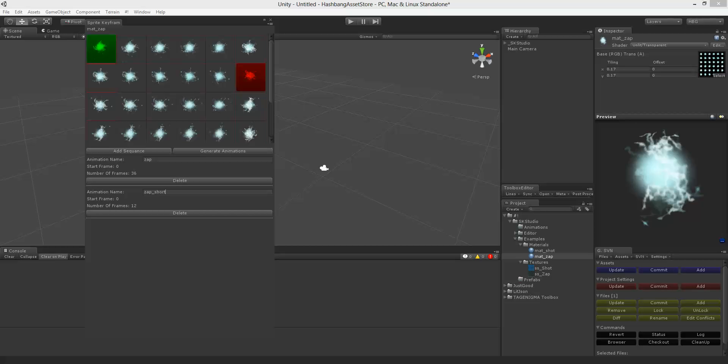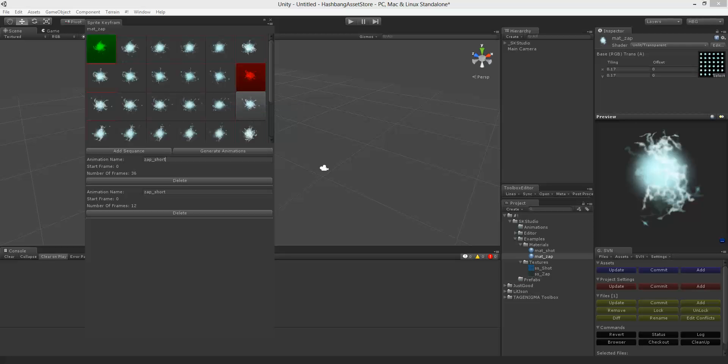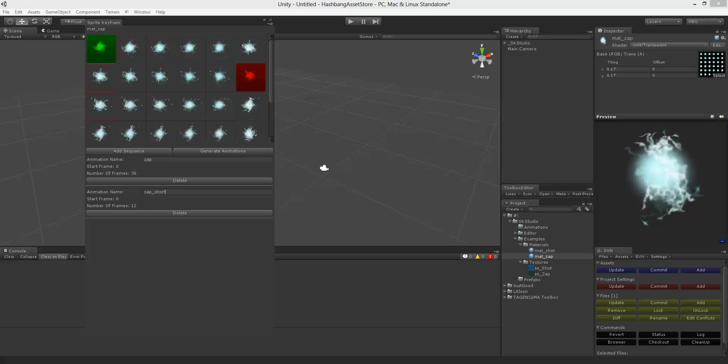And now if I click generate animations I'll have one sequence that if we preview it it's just doing the very short version. And then we have the other one that is the whole sprite sheet.